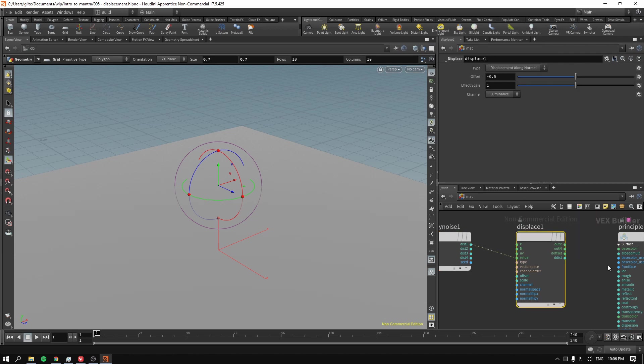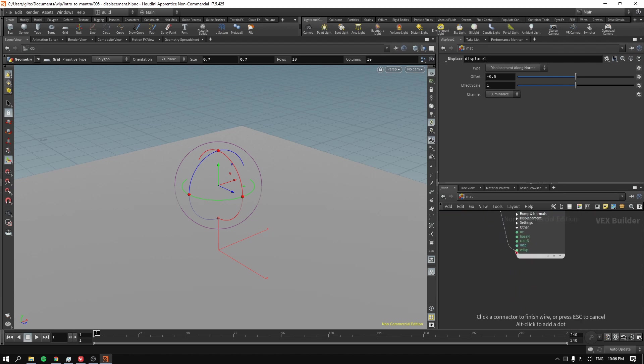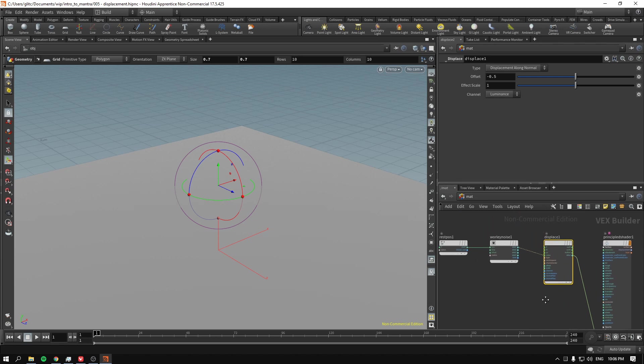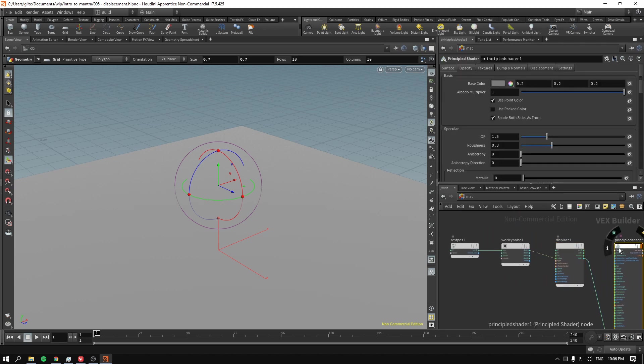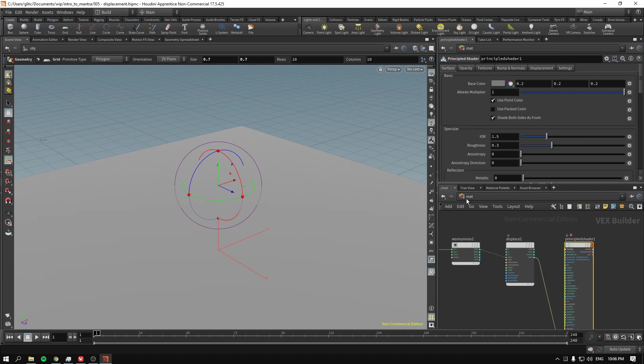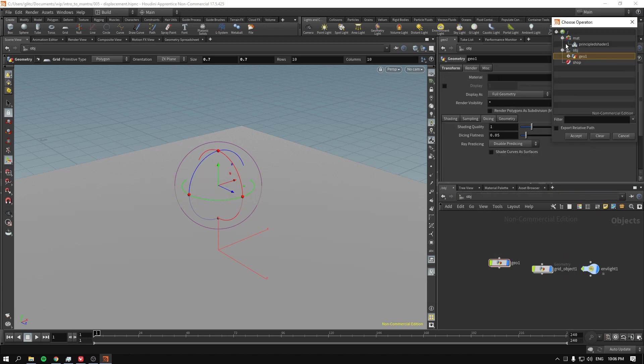And then I connect this distance to this displacement value. And if you think that we're done, don't forget, we have to connect this principal shader to our object. Don't forget that.